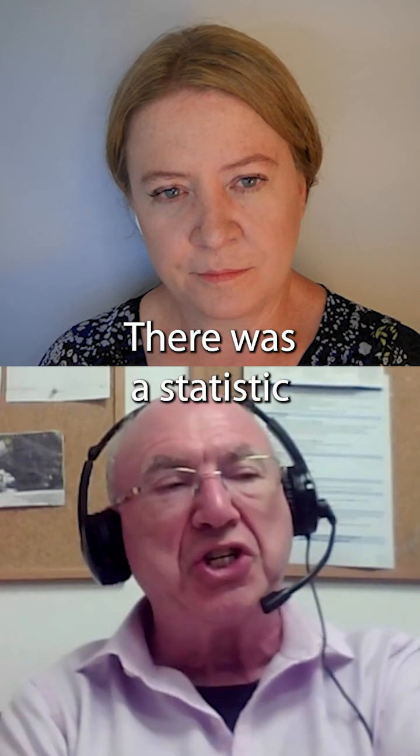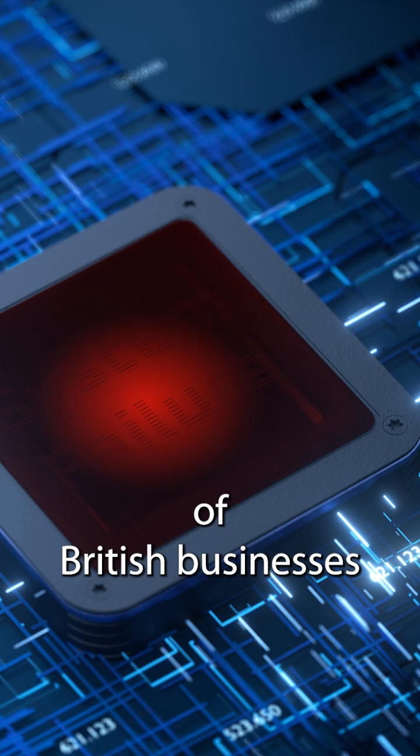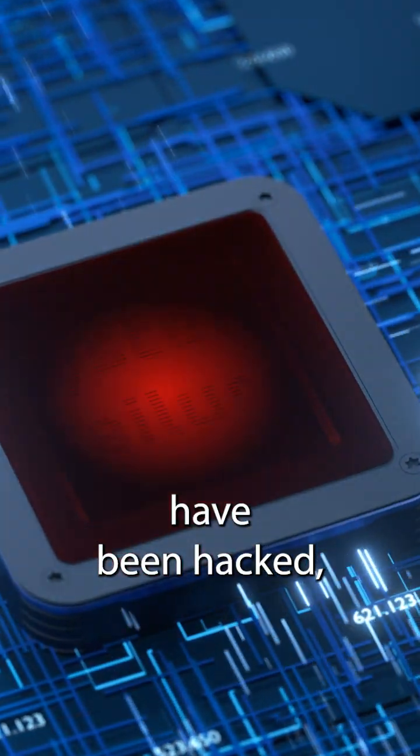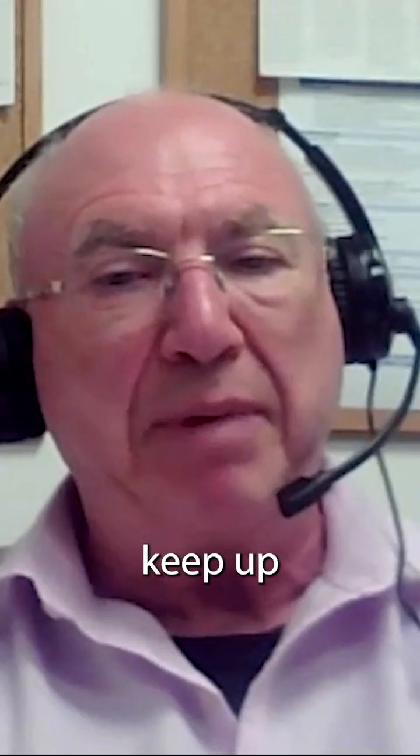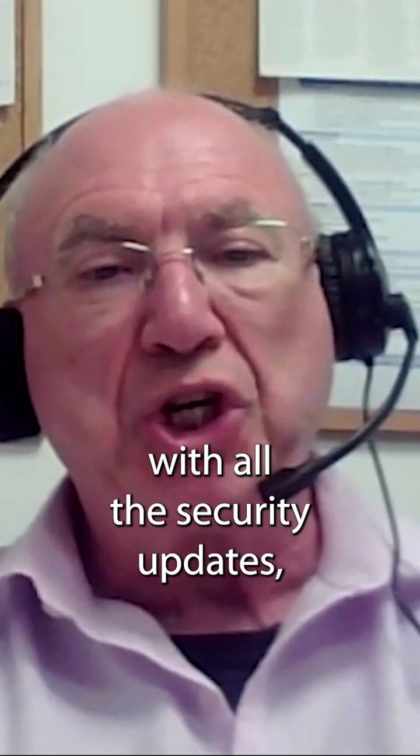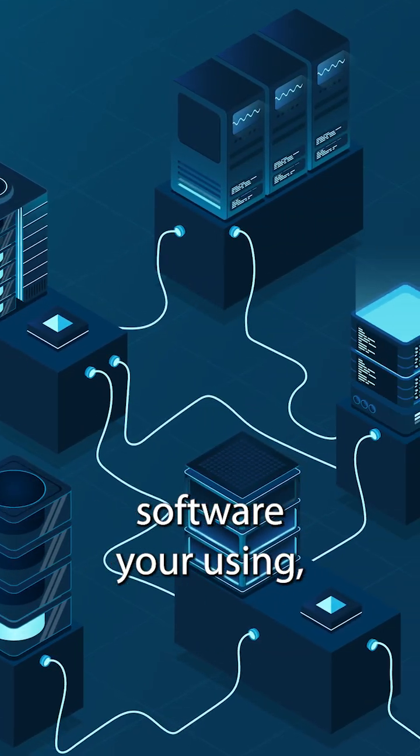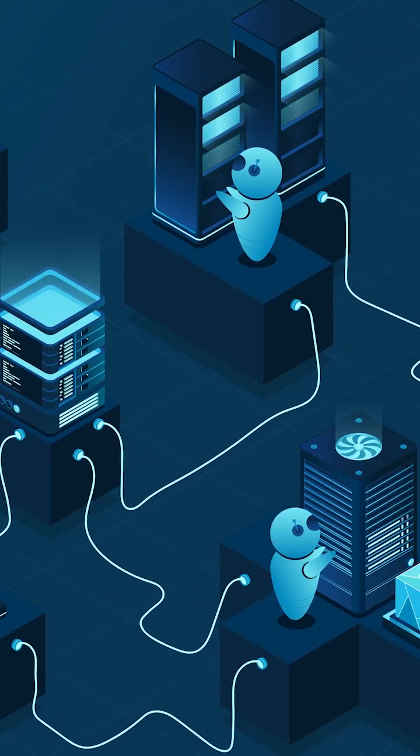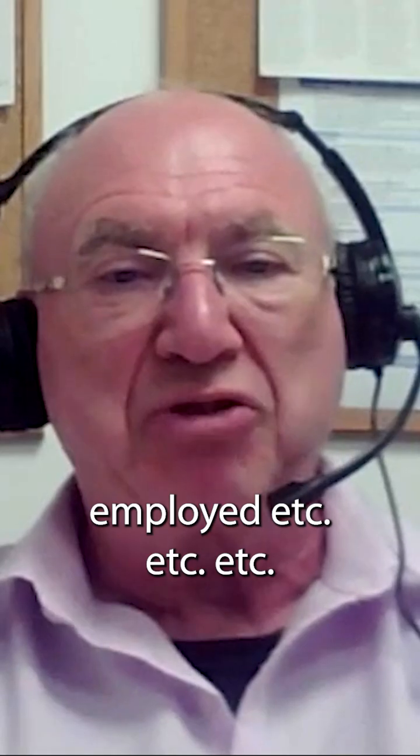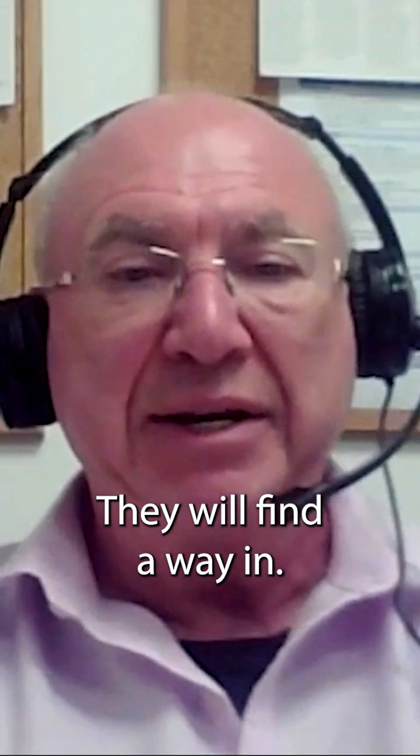There was a statistic that something like 50% of British businesses have been hacked. Because unless you keep up with all the security updates and all the software you're using, unless you have multi-factor authentication in every application that you employ, et cetera, et cetera, et cetera, they will find a way in.